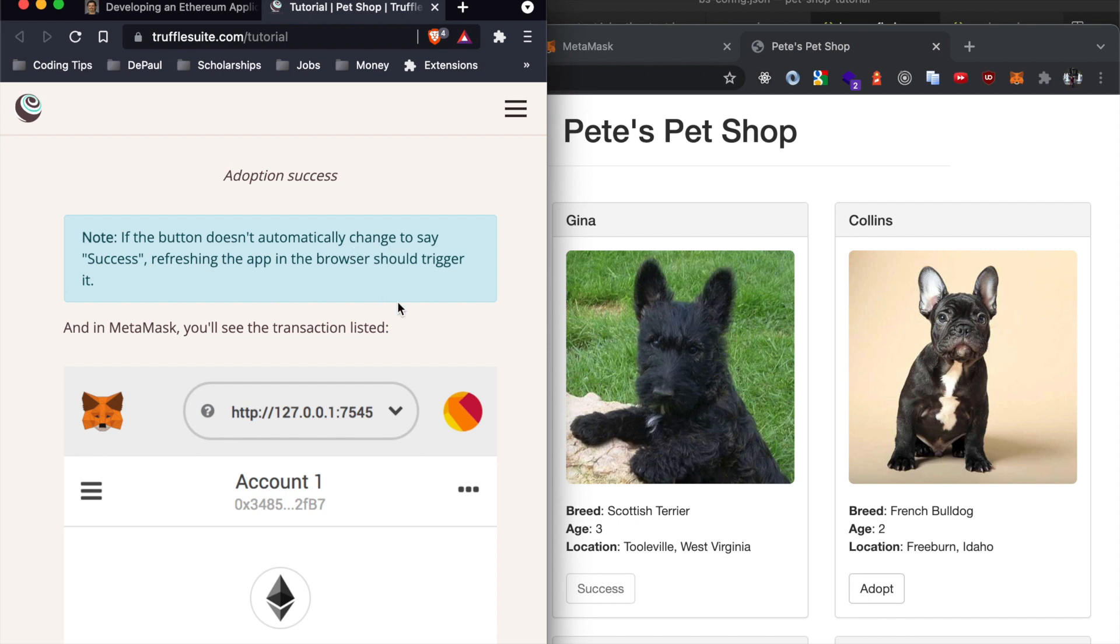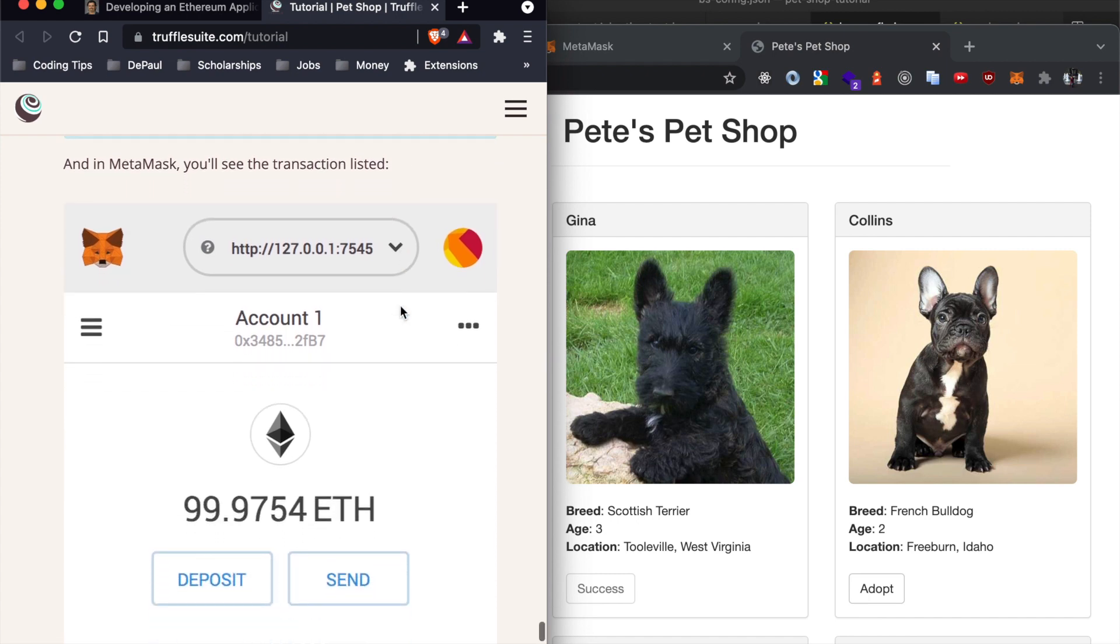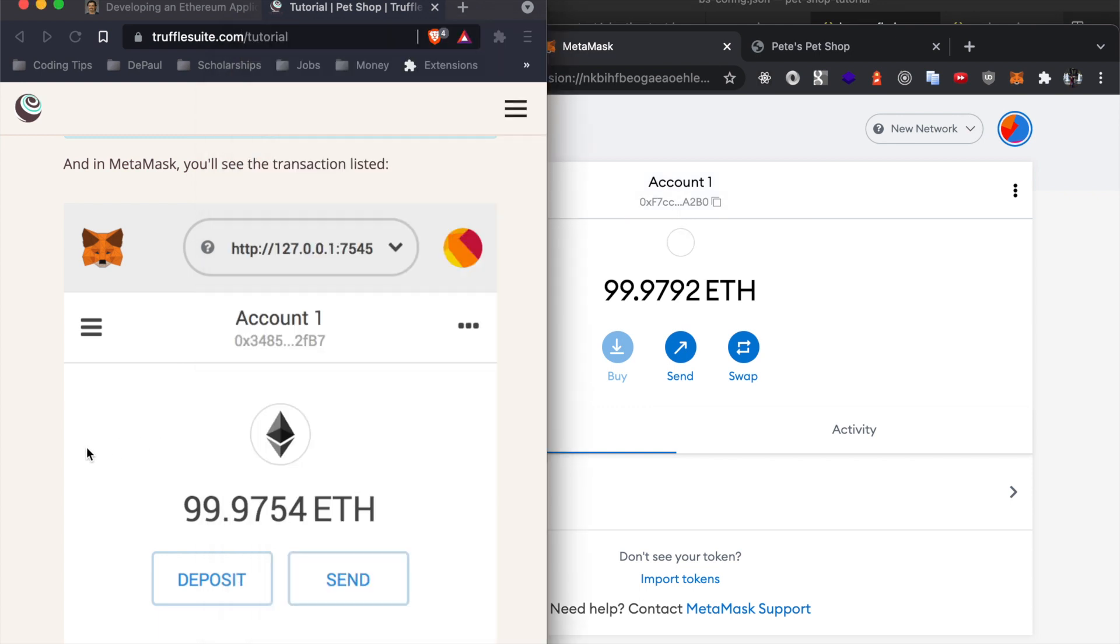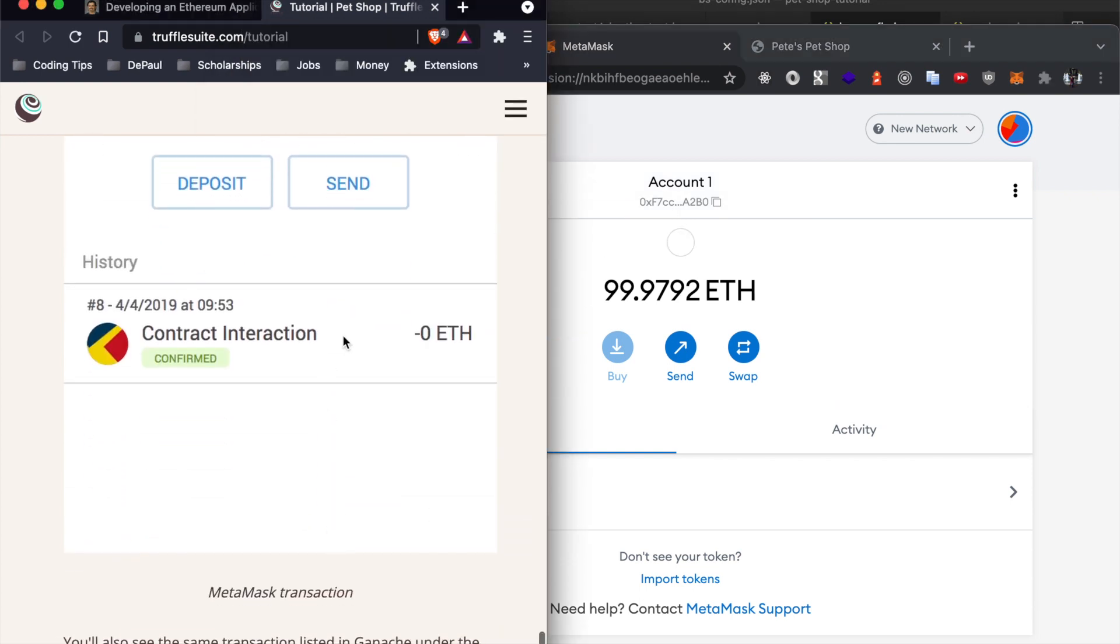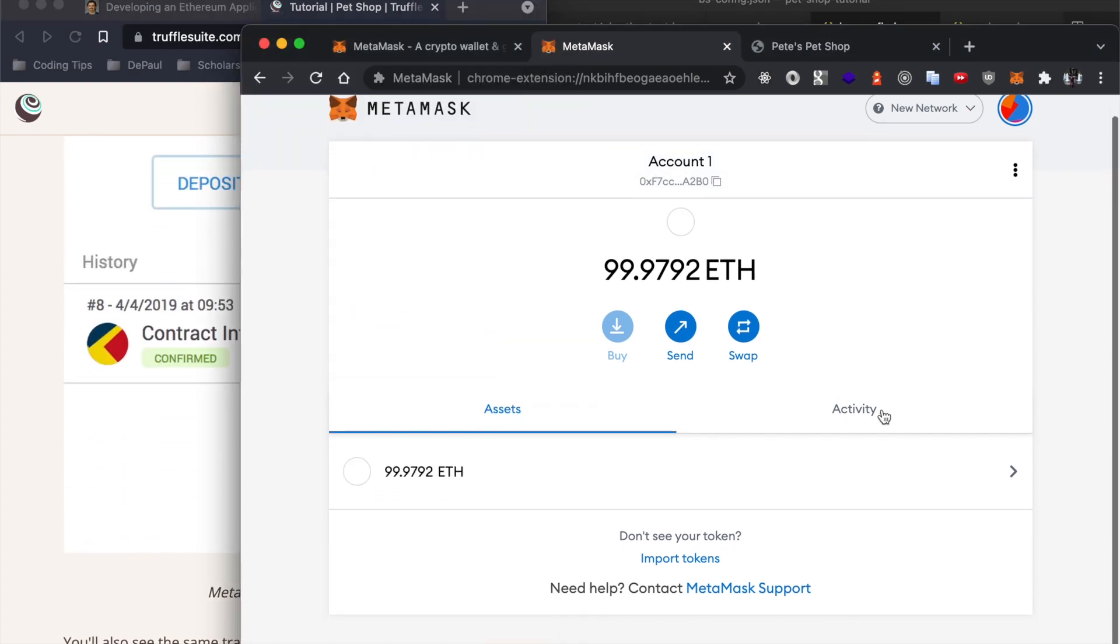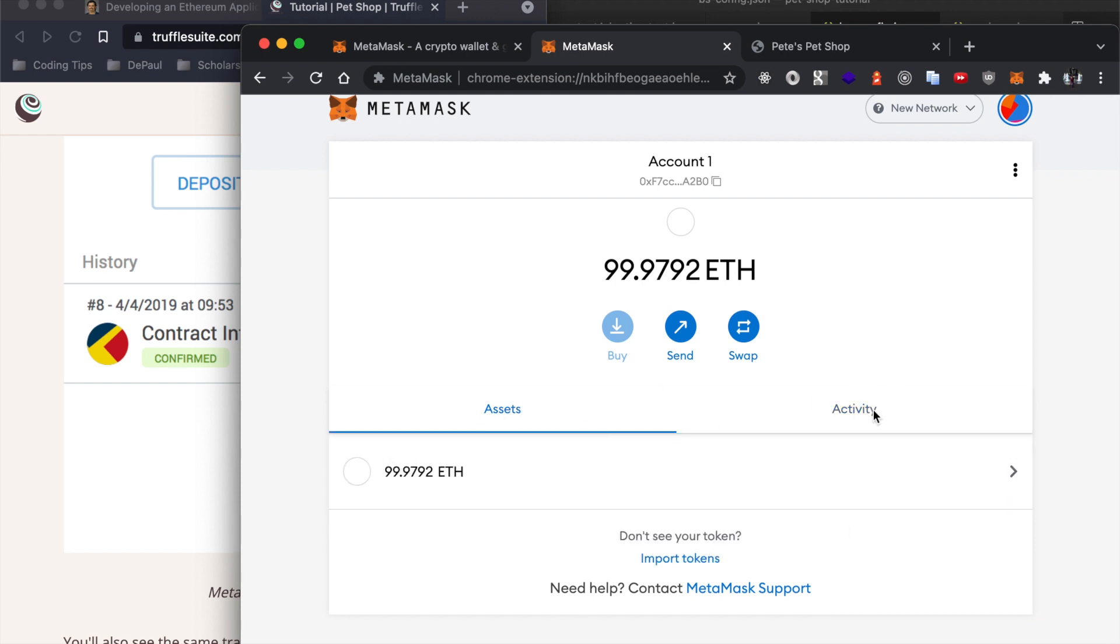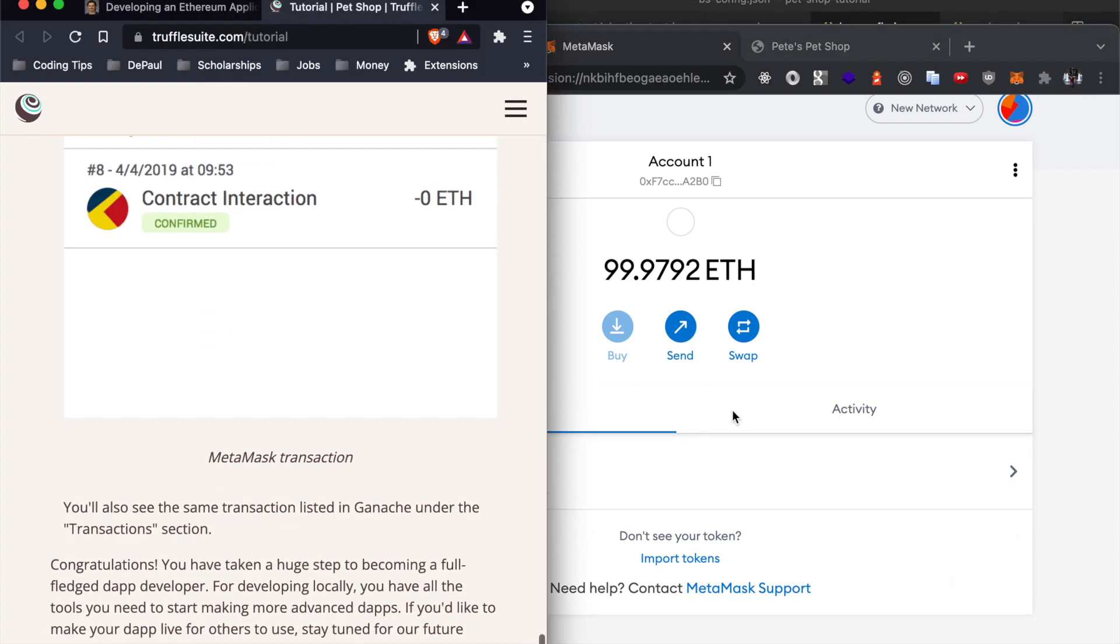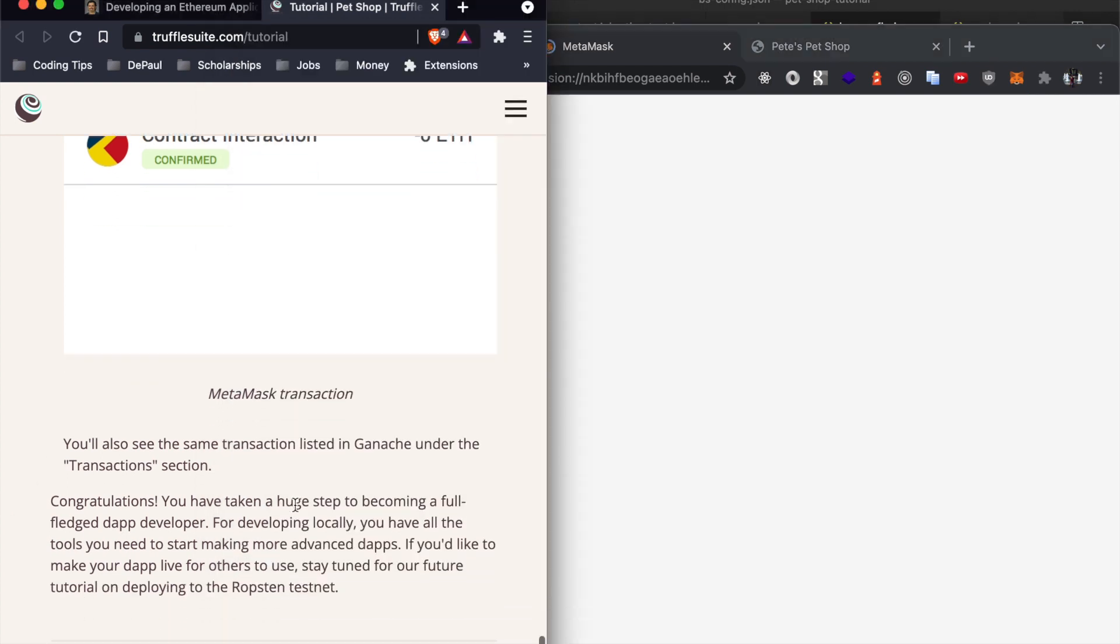And success, transaction confirmed. We have now adopted Gina. Let's see, it should say success, and if it doesn't, try refreshing the app in your browser to trigger it. So now back to our account, I think we should have eaten ether, contract interacted activity adopt. Here is our activity.